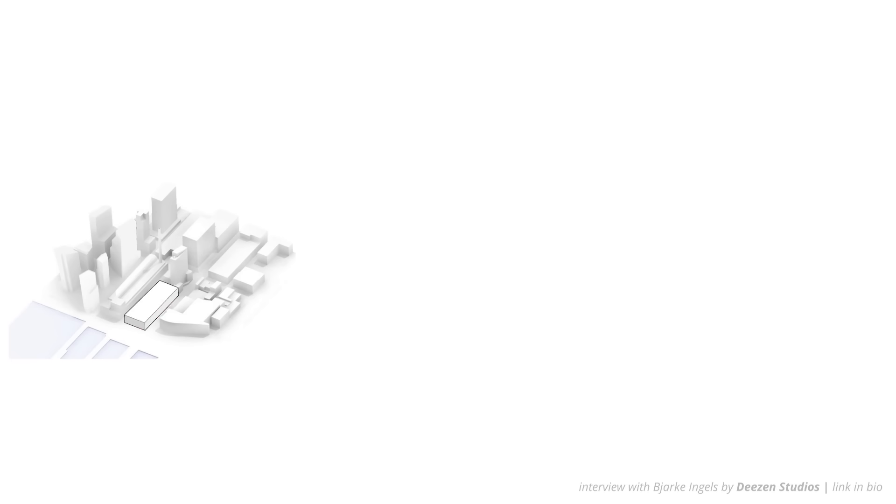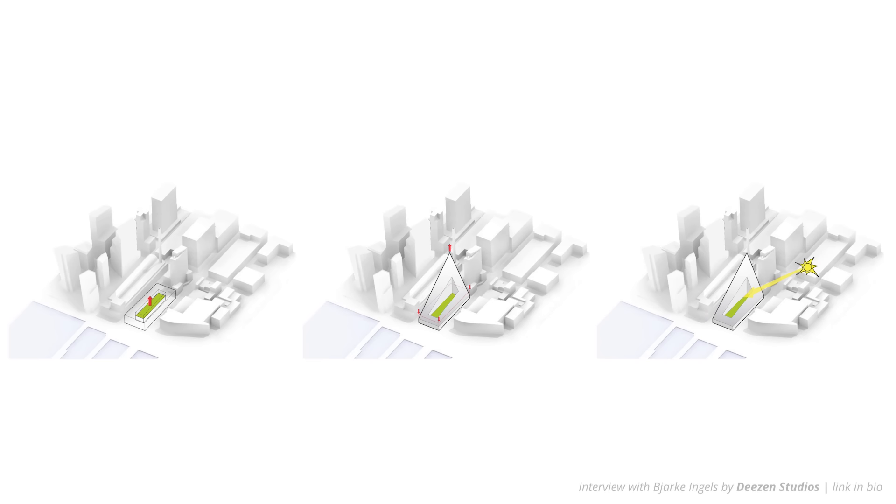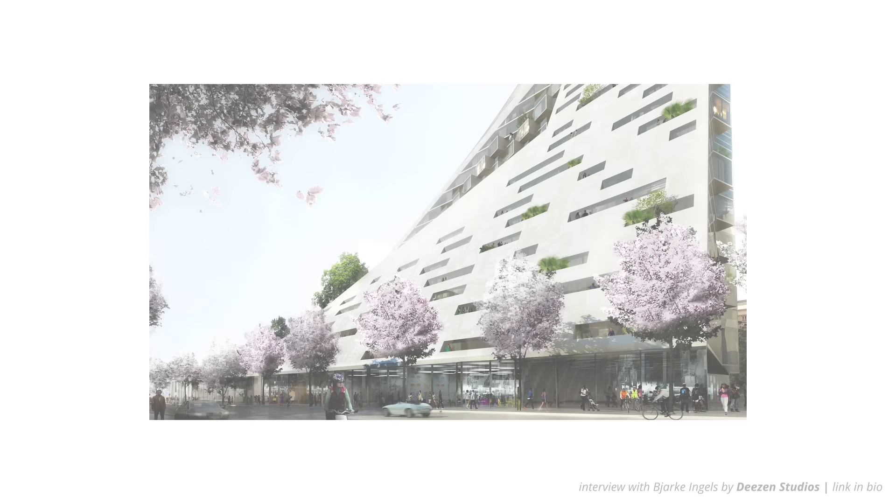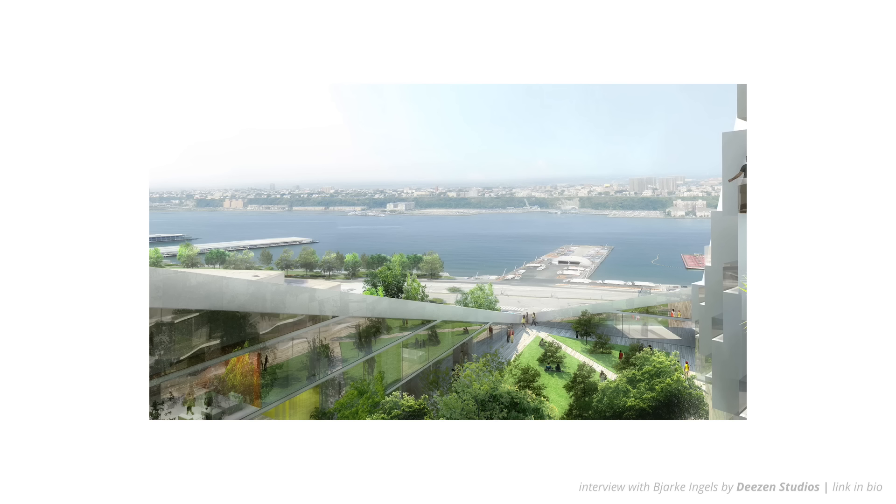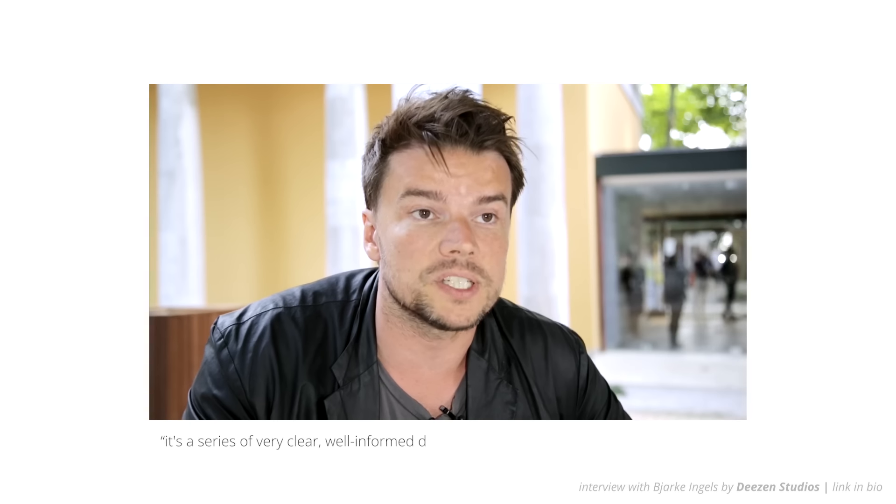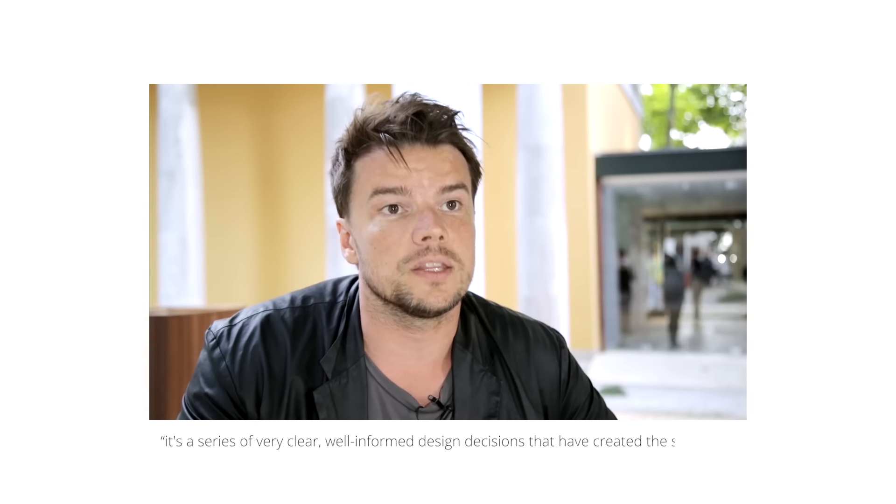As a way of keeping track of all the design decisions we make, we break them down into diagrams and you can say we never make any design decisions just for fun. It has a striking silhouette. It probably came from some extensive sculpting exercise but in fact it's actually a series of very clear well-informed design decisions that have created the shape.